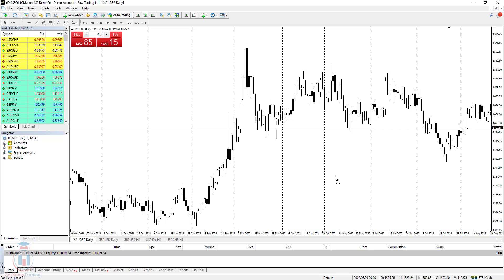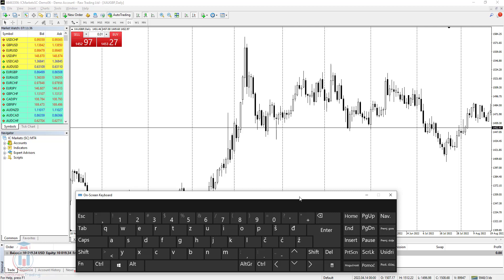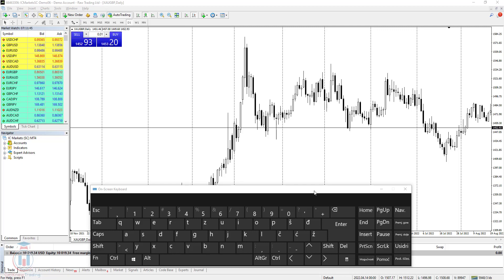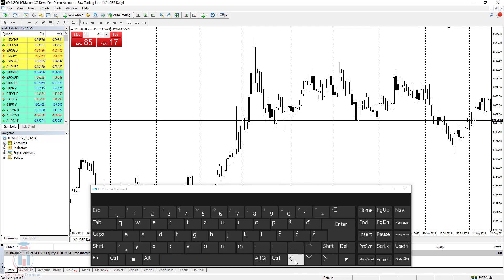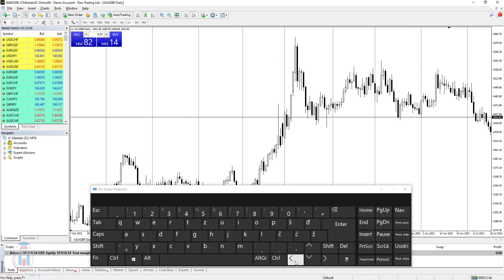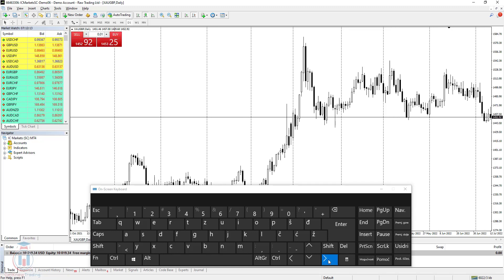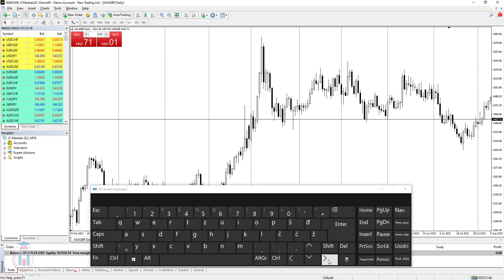First, I will show you which shortcuts there are inside MetaTrader 4 to use on your charts. To show you which keys I am using on the keyboard, I will use the on-screen keyboard from Windows so you can see which buttons I am pressing. Starting with chart navigation: if I press the left arrow on the keyboard, I will move the chart to the left side, step by step for several candles. If I click the right arrow, I will move the chart to the right — each step moves several candles.